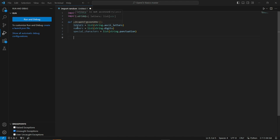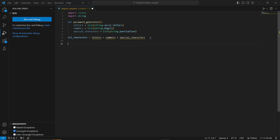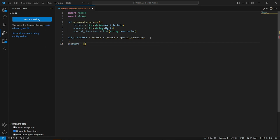Step four: combine all those lists into one string. We create 'all_characters = letters + numbers + special_characters'. Step five: create an empty password list that will store our generated password. Step six is generating the password — the main procedure. We apply a for loop running 15 times: 'for i in range(0, 15)', and in each iteration: 'password.append(random.choice(all_characters))' to pick a random character.